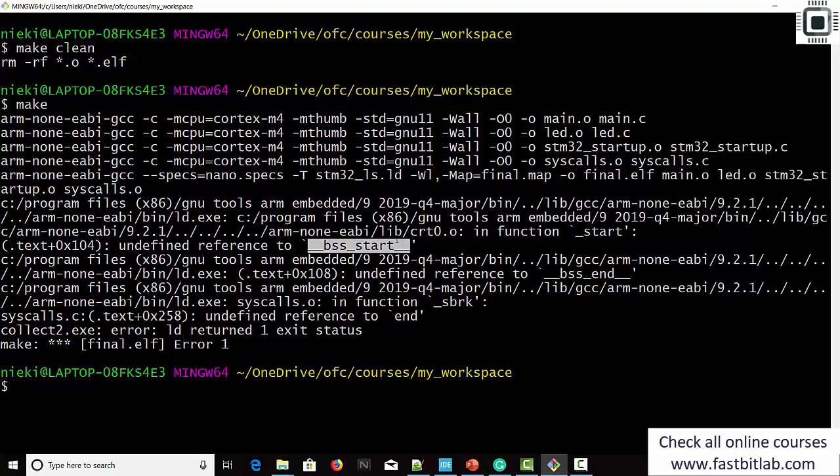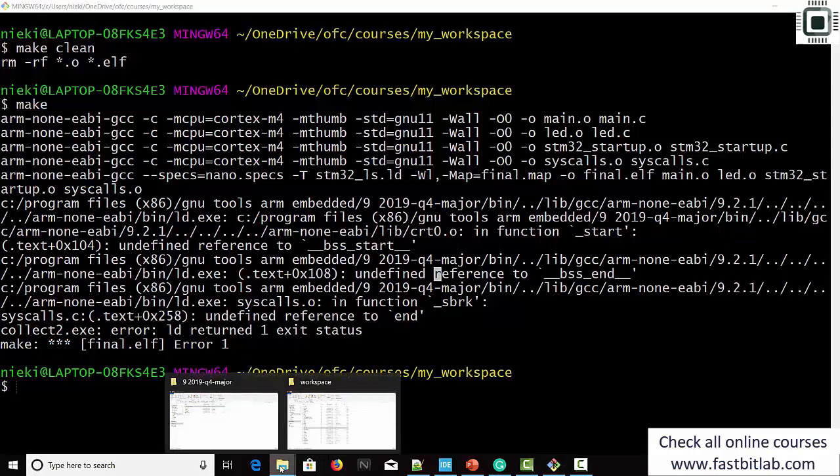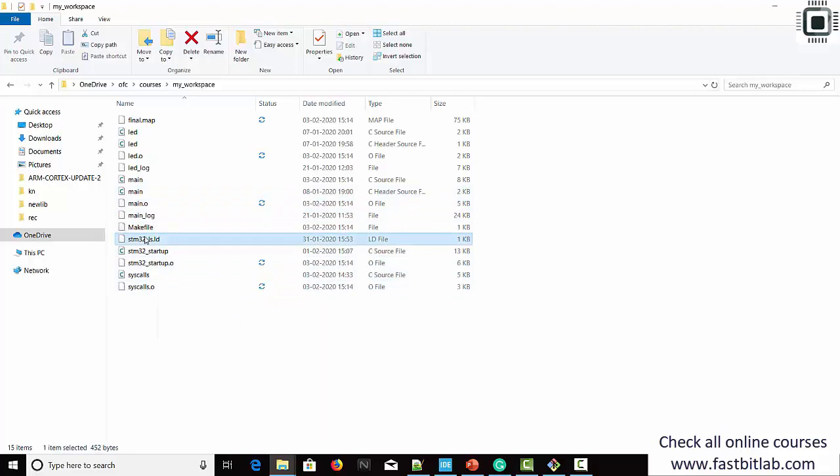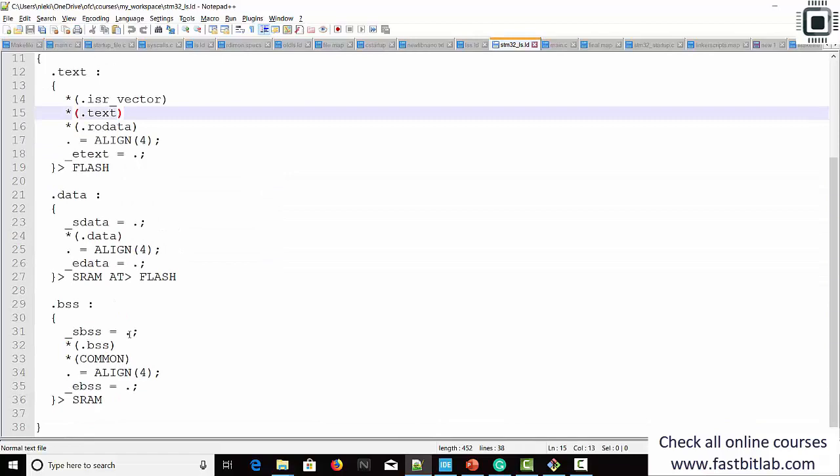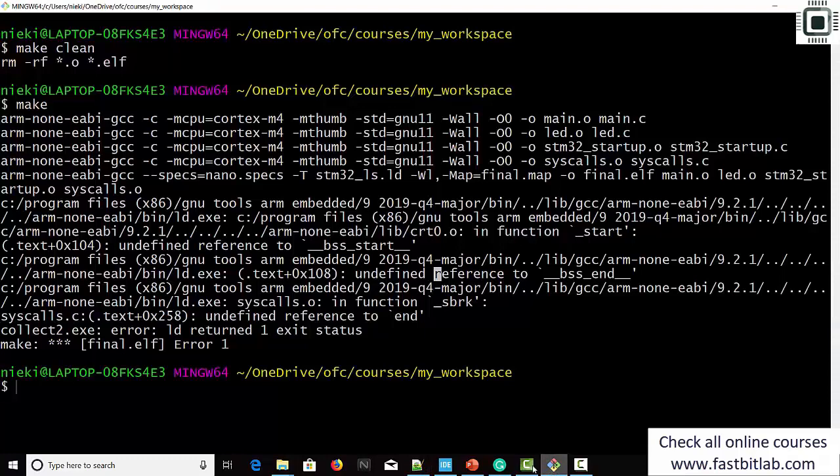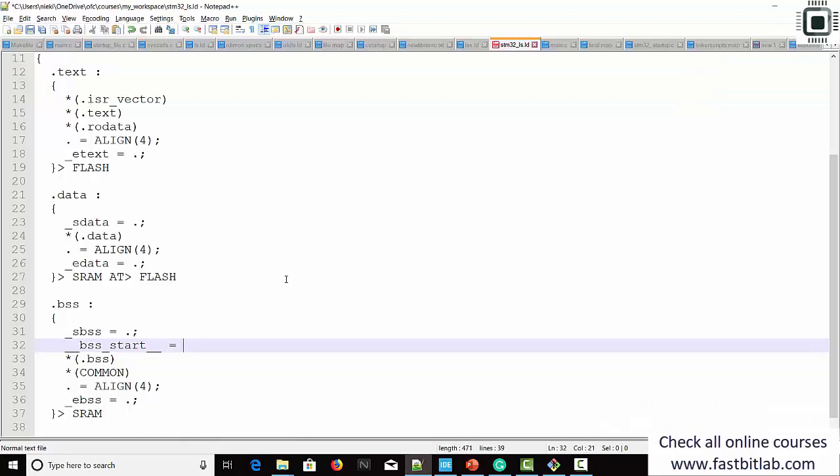As the name indicates, you have to mention the start of BSS and end of BSS. Let's go to the workspace and open our linker script. This is the start of BSS — just create the missing symbol. Let's copy and paste the relevant symbol definition.